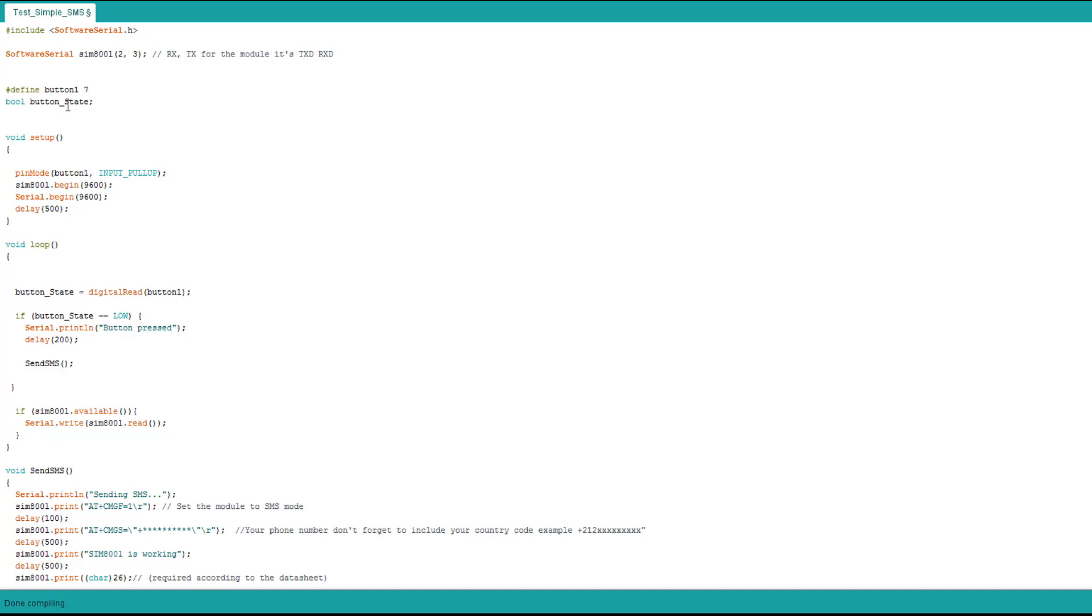I start my two serials: one for the module and the other for the communication between Arduino and the computer. You can use it if you want to check your module feedback.